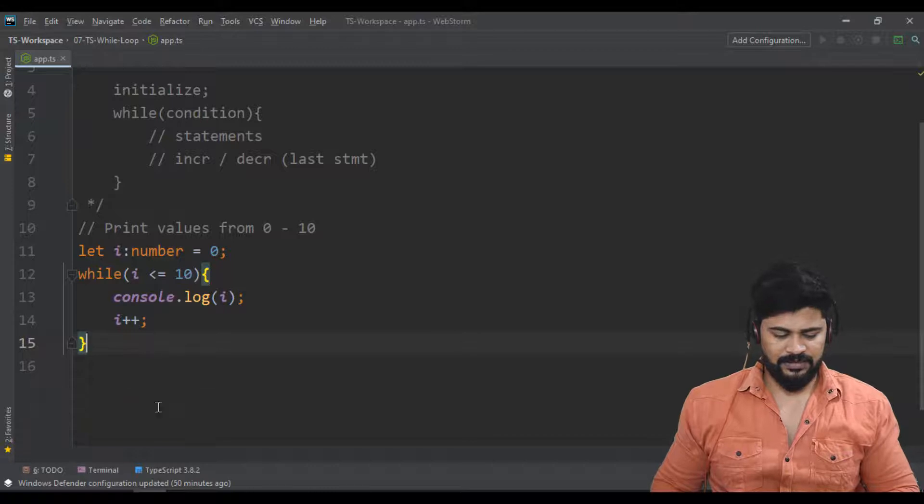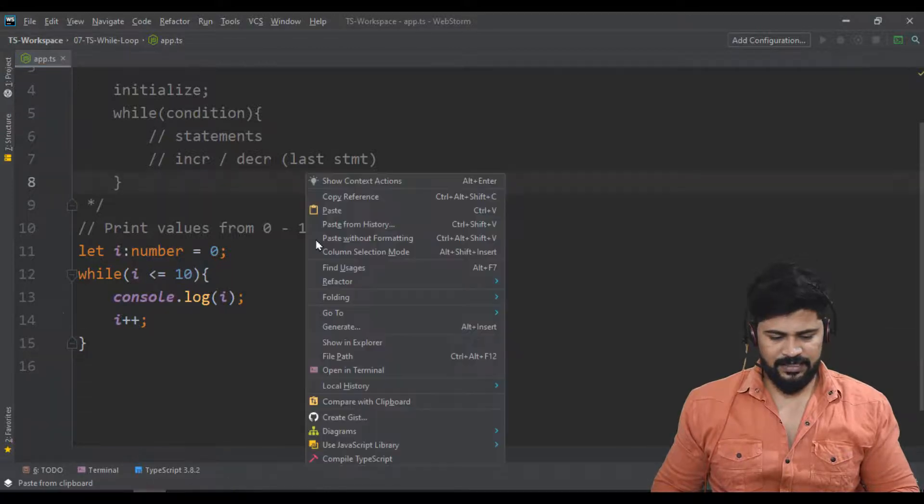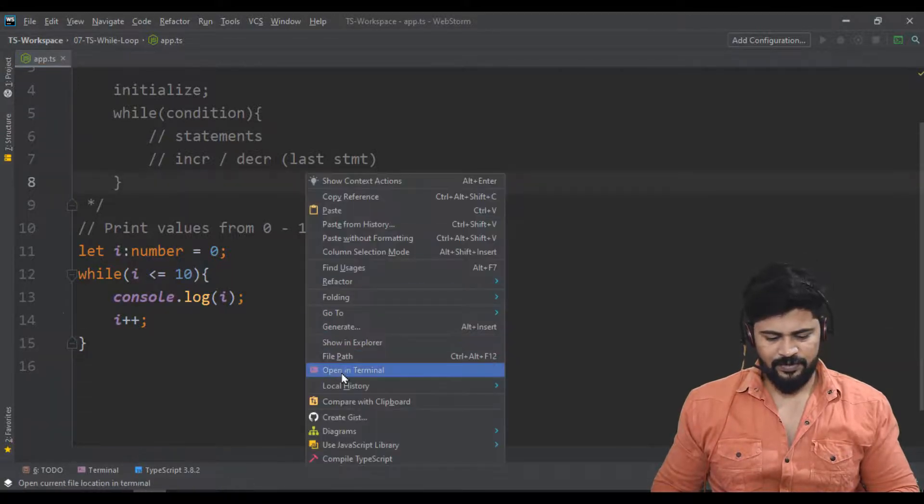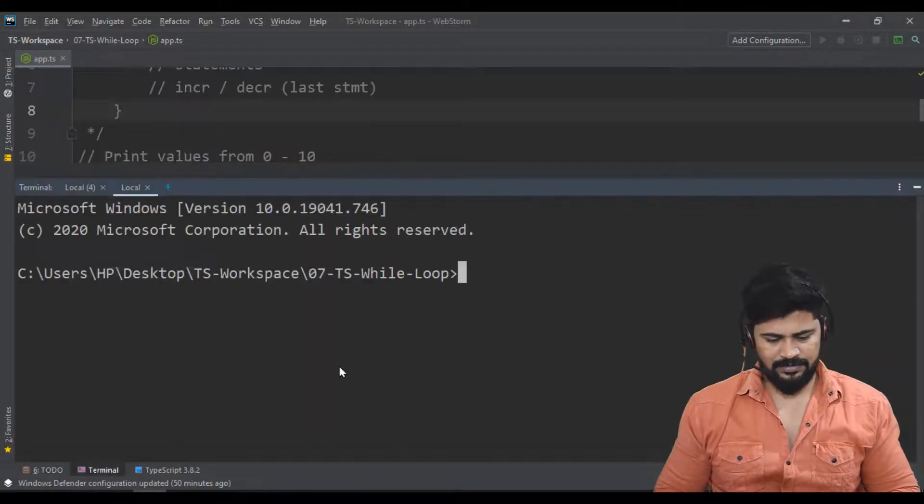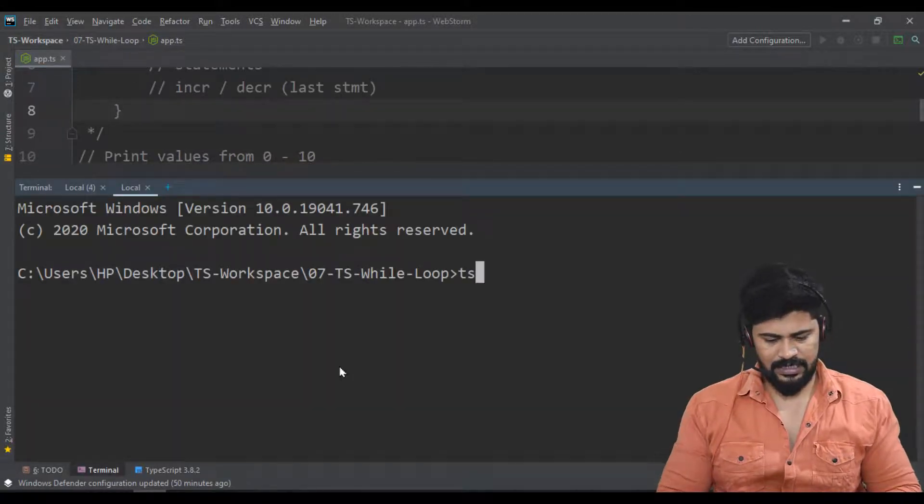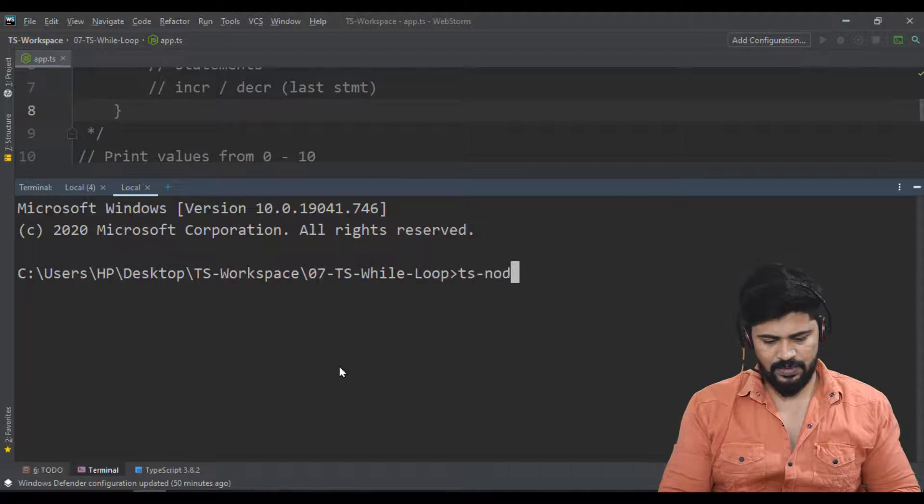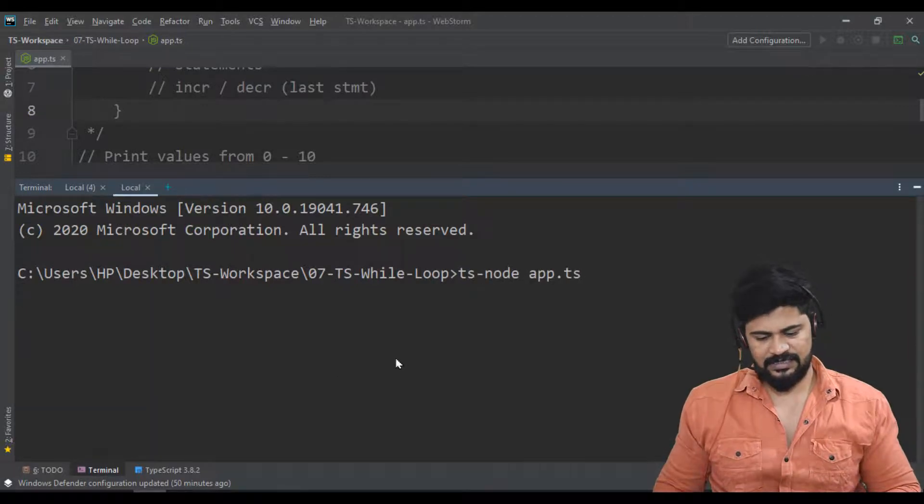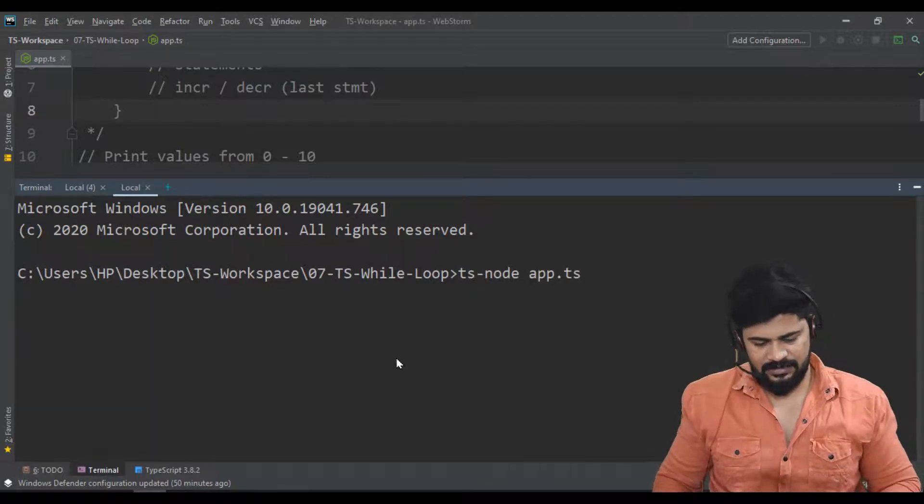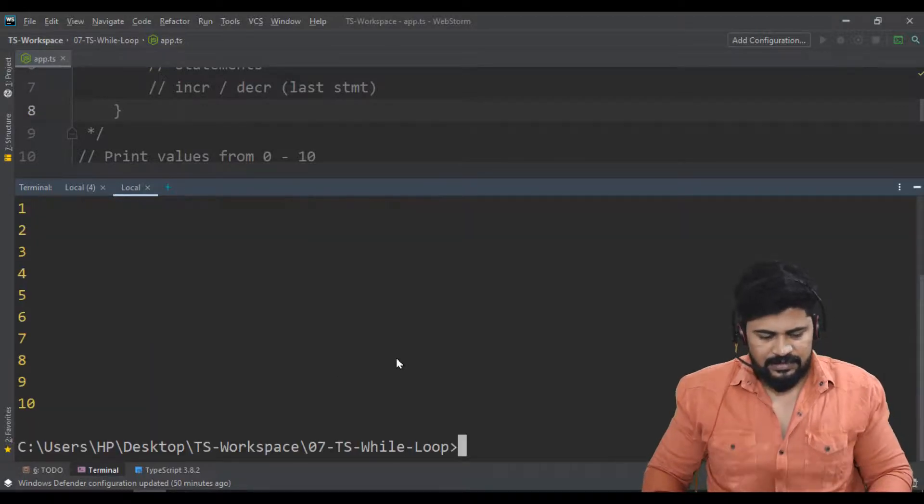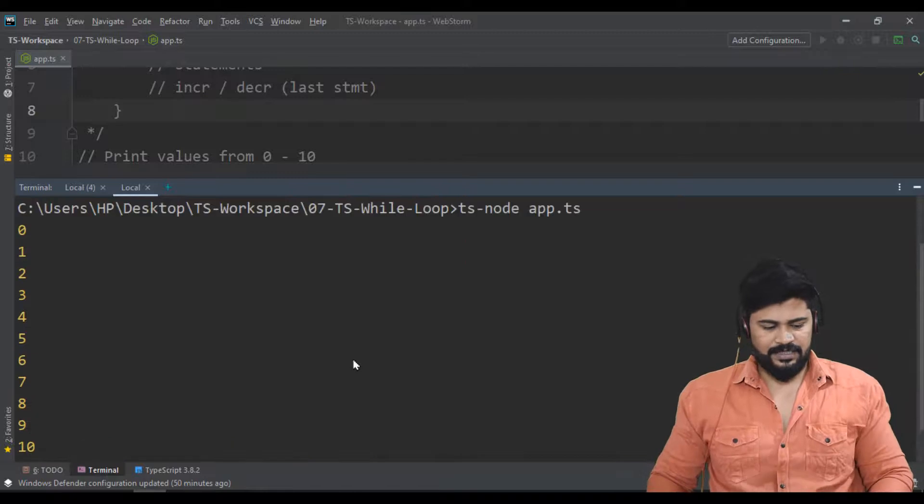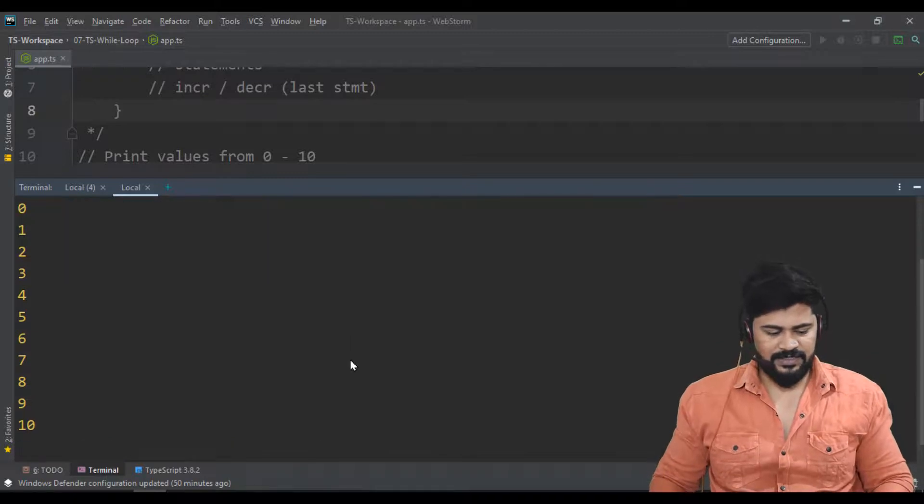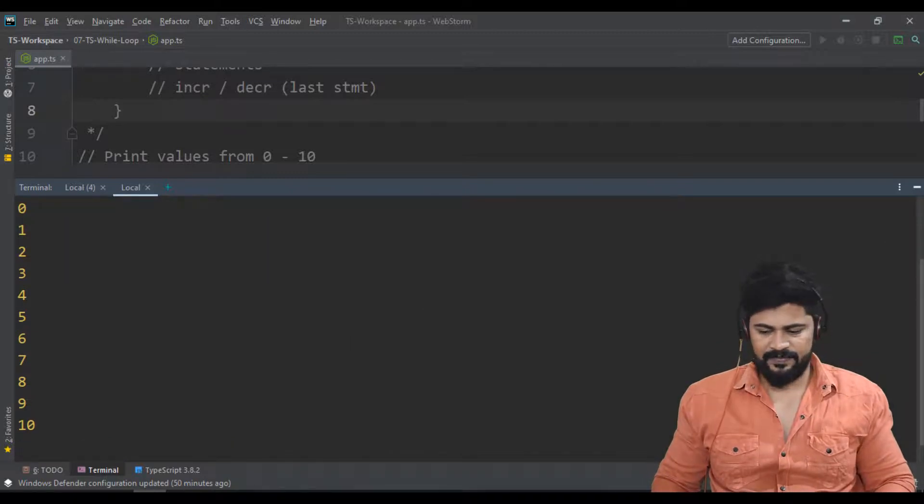Check it out. Right-click, open terminal, ts-node app.ts, enter. I got the values 0 to 10.